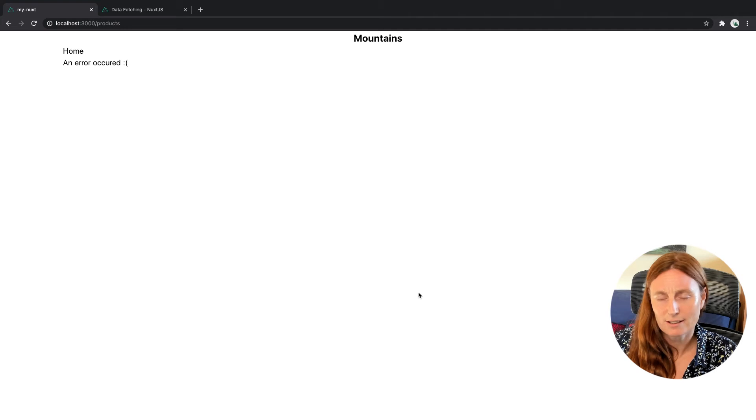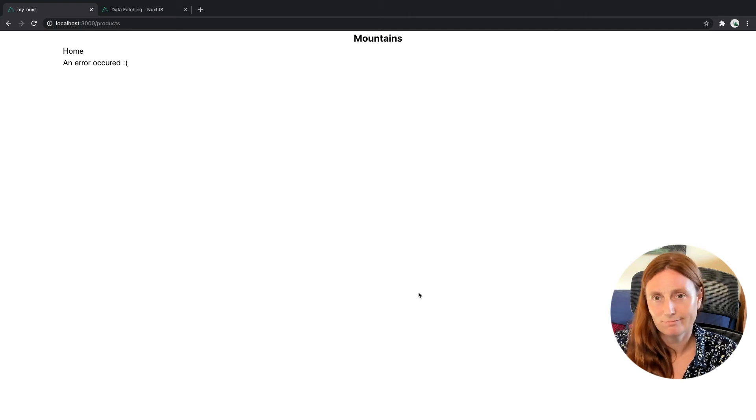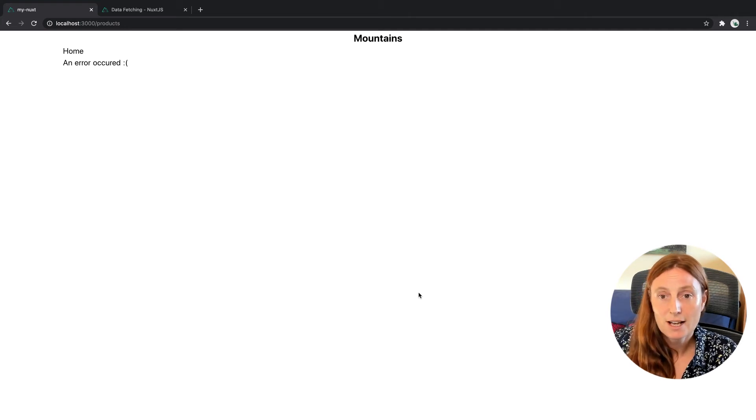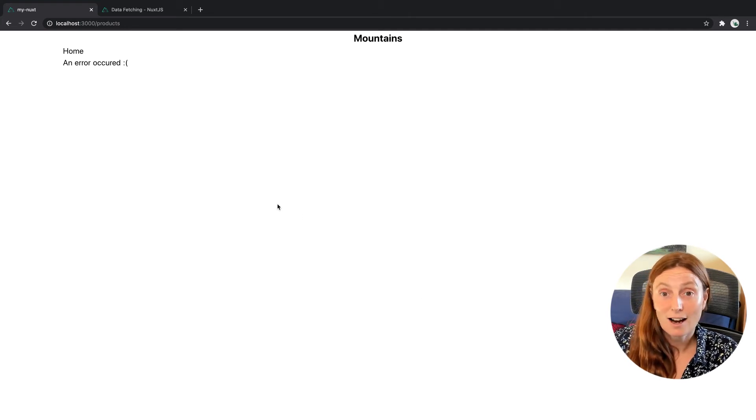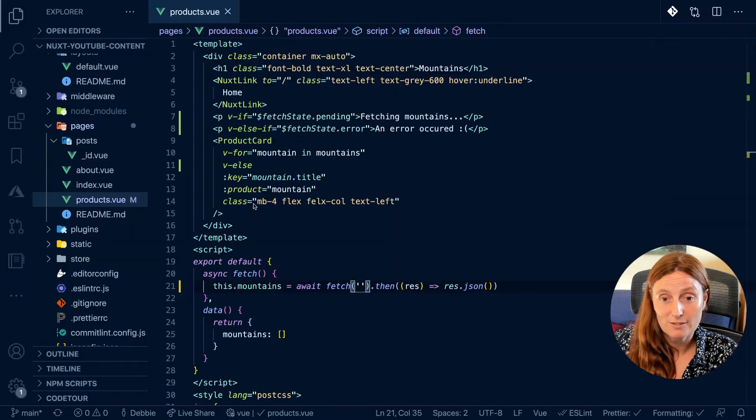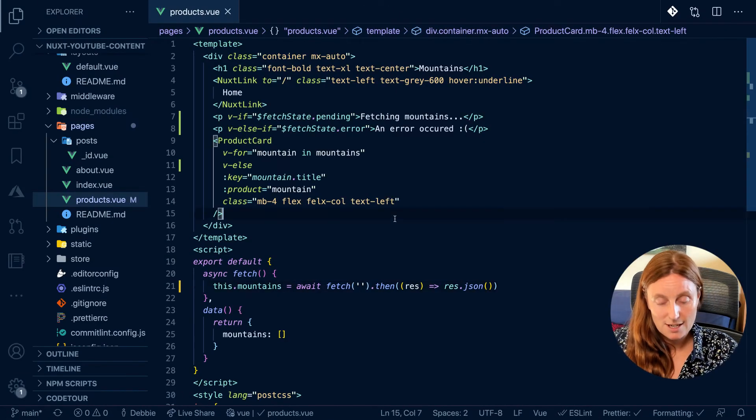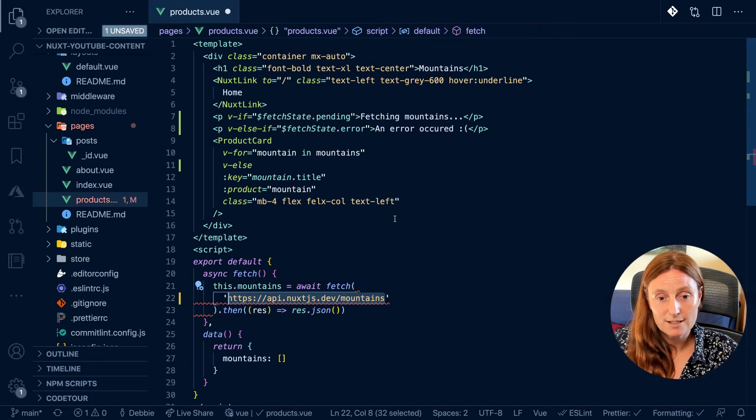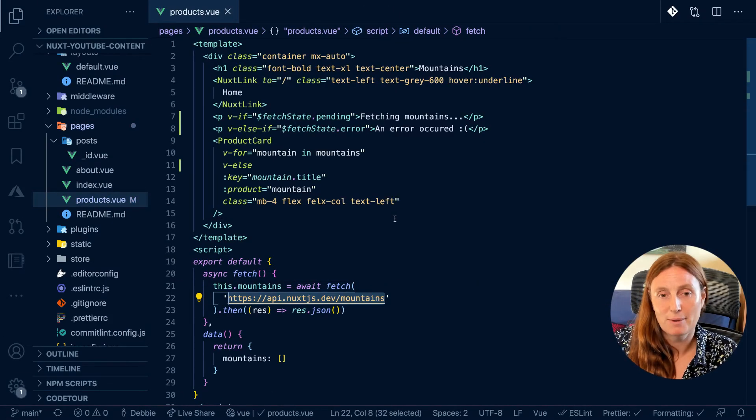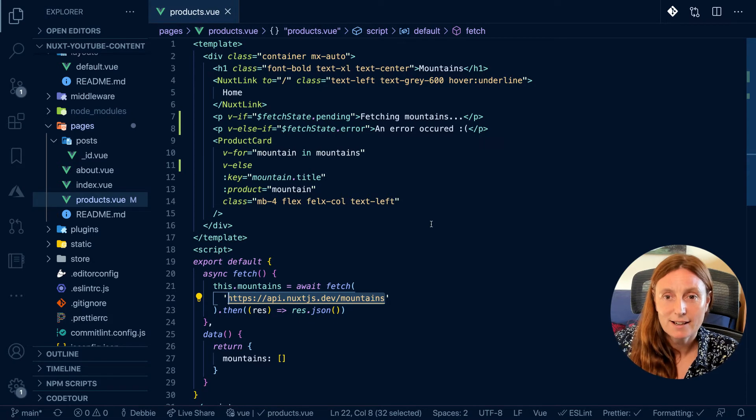So we can just click on the home button and you can see very fast fetching mountains error occurred, right? It's fetching it. It kind of just went, no, no, no, nothing there. And it shows an error. So that's kind of a really cool, but obviously we want to fetch data. So let's just put our API call back in there.